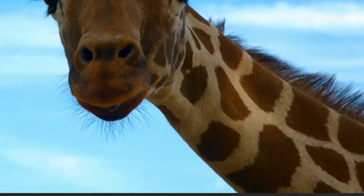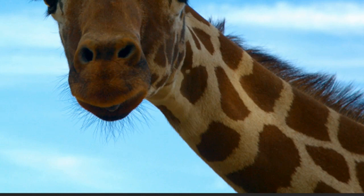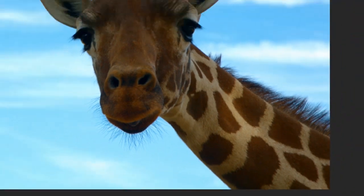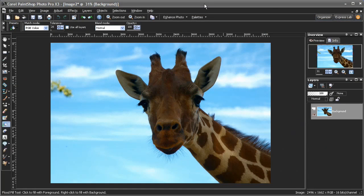are well-defined in most areas, but the mane and some of the fine hairs on its lower lip would be very difficult and time-consuming to remove manually. So to extract the giraffe from this image, I'm going to